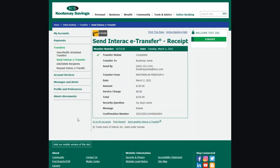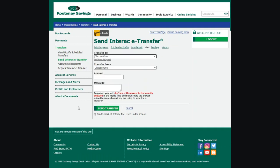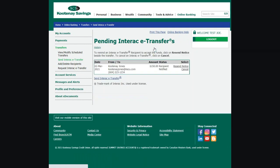Some eTransfers aren't accepted right away. Instead, they are pending acceptance. You can either resend or cancel them. To find your pending eTransfers, from the left-hand menu select Transfers, then Send Interac eTransfer, and click on Pending. You can also view any completed eTransfers under History.